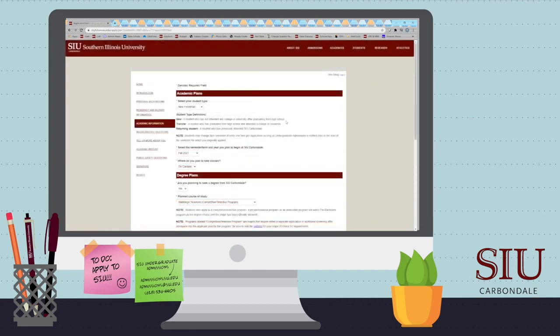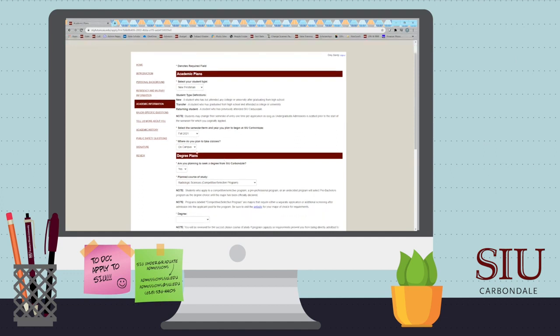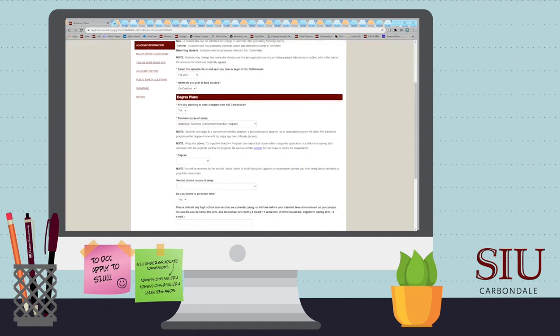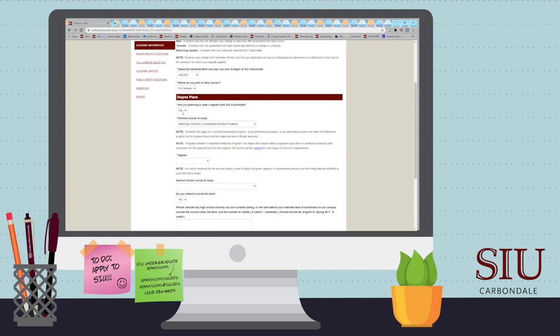On this page, we want to know more about your plans at SIU. Here, you will list your student type, term, the location you plan to take courses, and your first and second choice major.